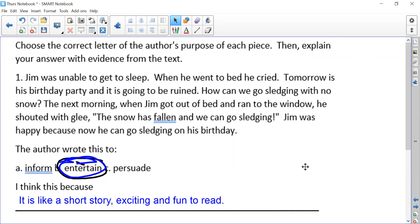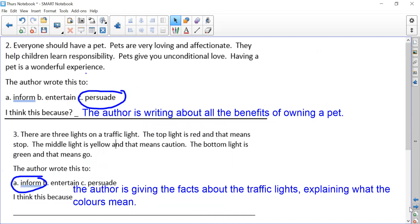Question one: hopefully you realized that the author was entertaining us with Jim and how he got excited about the snow. It was a short story, and stories are mostly written for entertainment. It was exciting and hopefully fun to read, especially given the snow we've had recently.